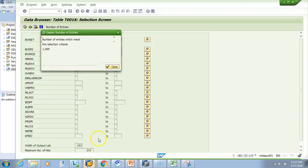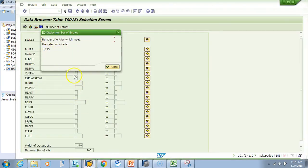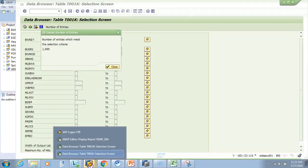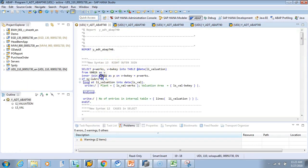Executing with inner join, the result is 1047. T001K on the left has 1095 entries and T001W on the right has 1048, but one entry in T001W does not match T001K, so only 1047 are common to both. With inner join, only entries present in both tables are included — that's how intersection works.